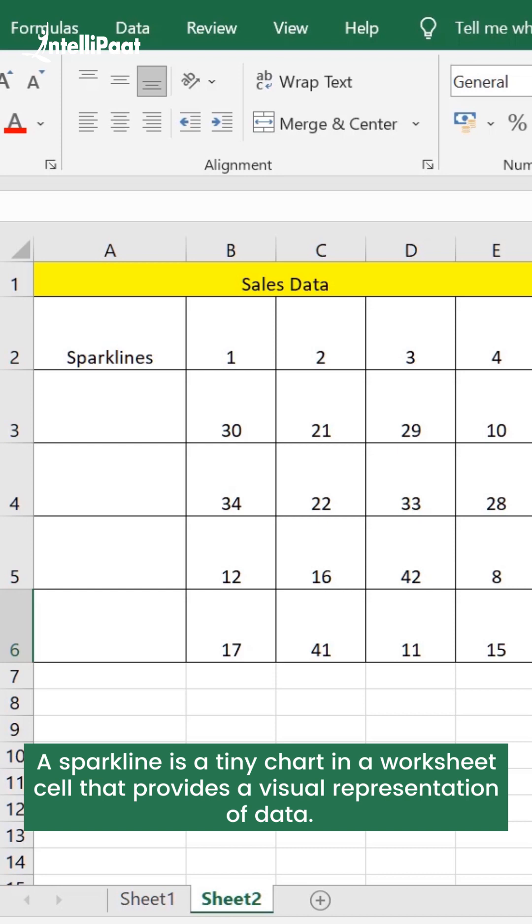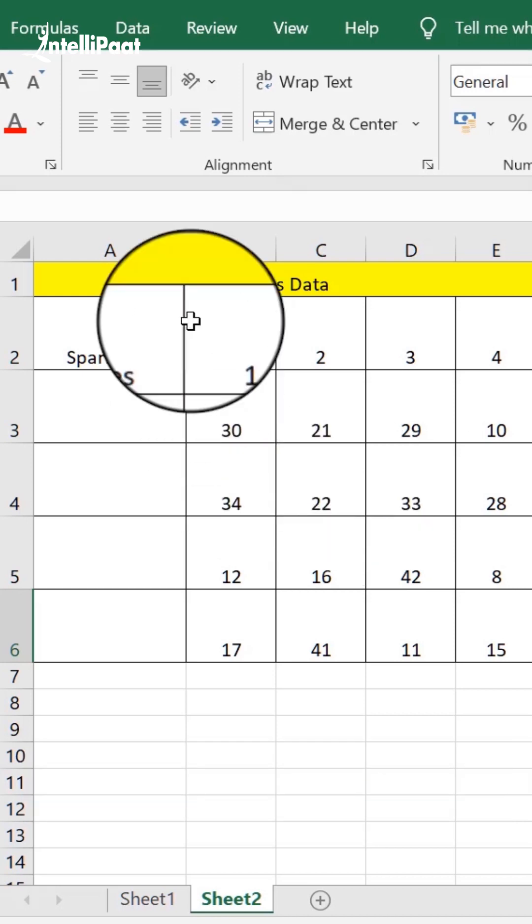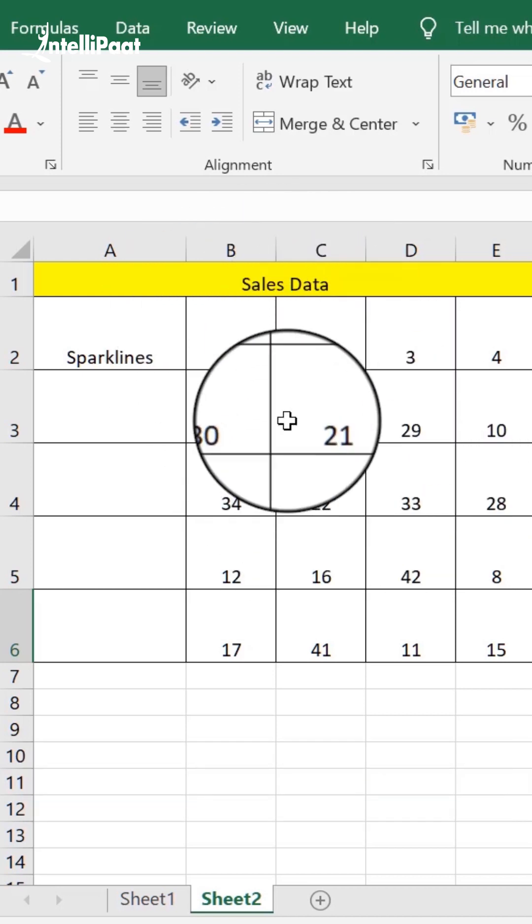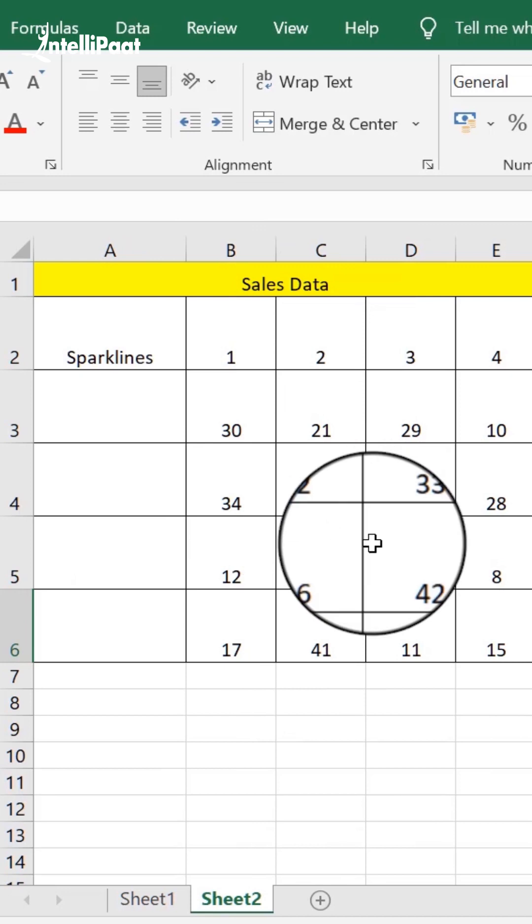Let's suppose we have this data over here. It's actually sales data for dates between 1 to 4.